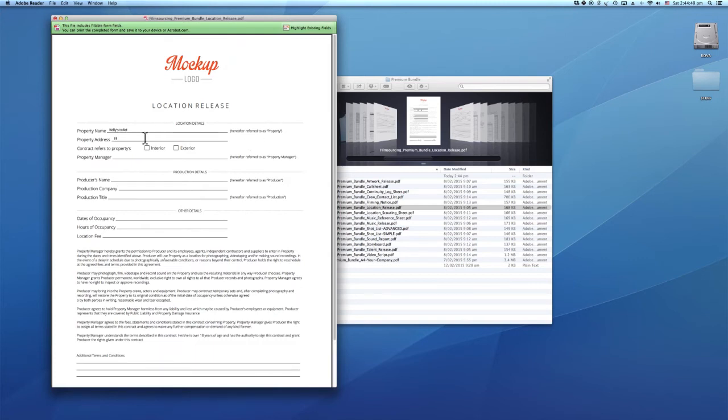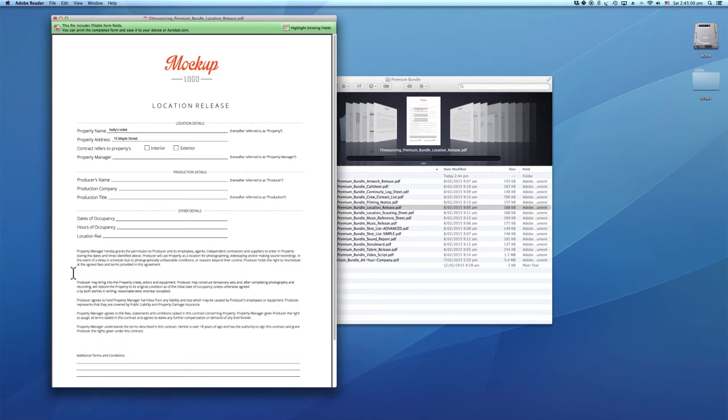You can also edit any of the existing text content, including the page title, form titles, and small print.